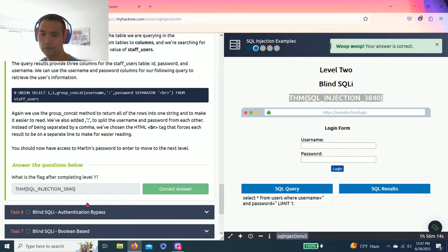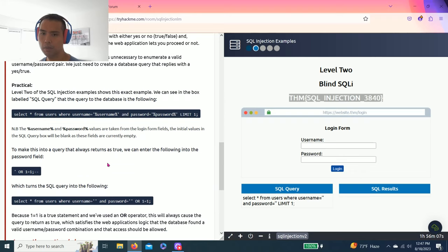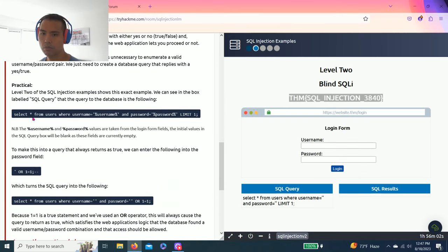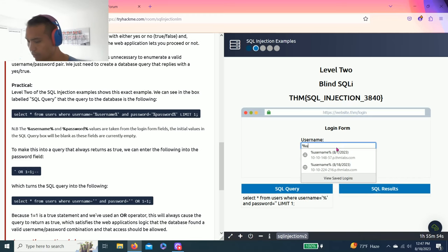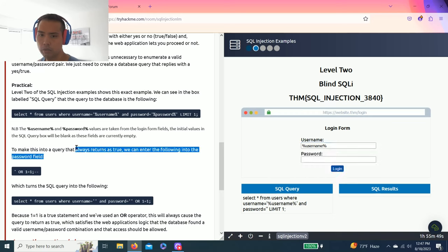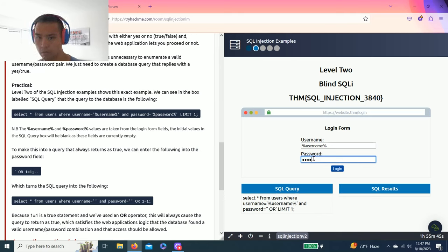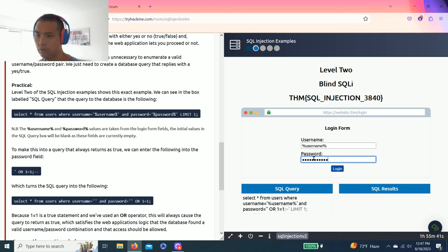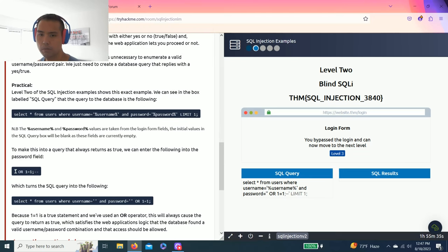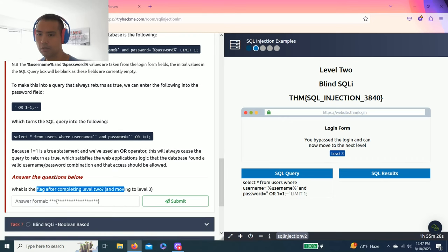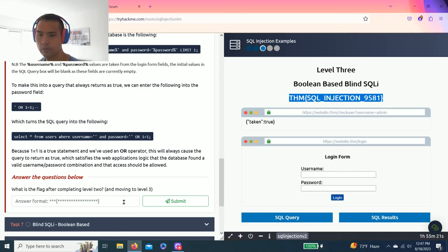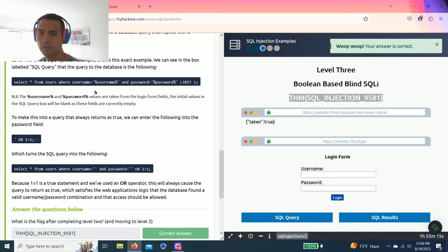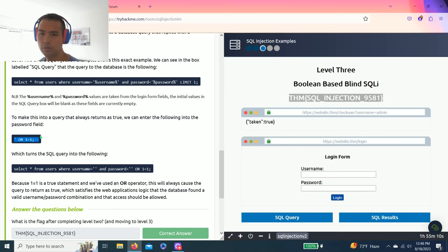All right, task six, blind SQLi authentication bypass. So as you read it says SELECT from users where username equals username and password. So I believe for username you just put username and to make the query return true we enter the following. So by putting this one, one equals true. So what is the flag to complete level two? I believe so. When you click on this, that is the answer.